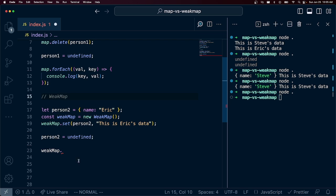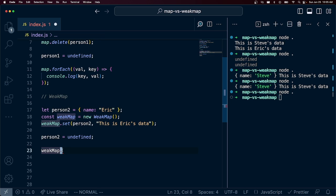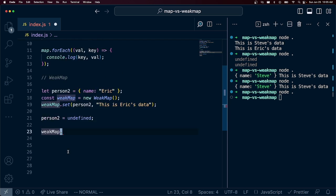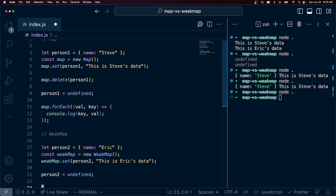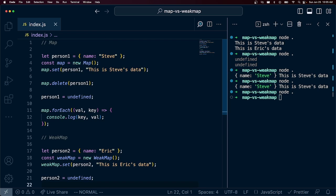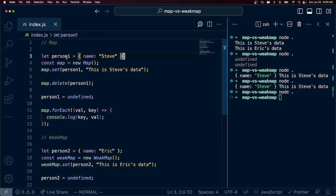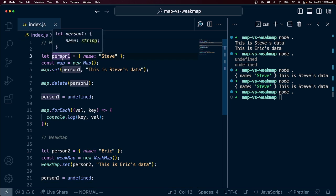That reference is gone and the associated data is gone. So there's a good chance that the garbage collector has just cleaned up this object by now. And so the WeakMap doesn't have this reference anymore. And so that is the big difference.